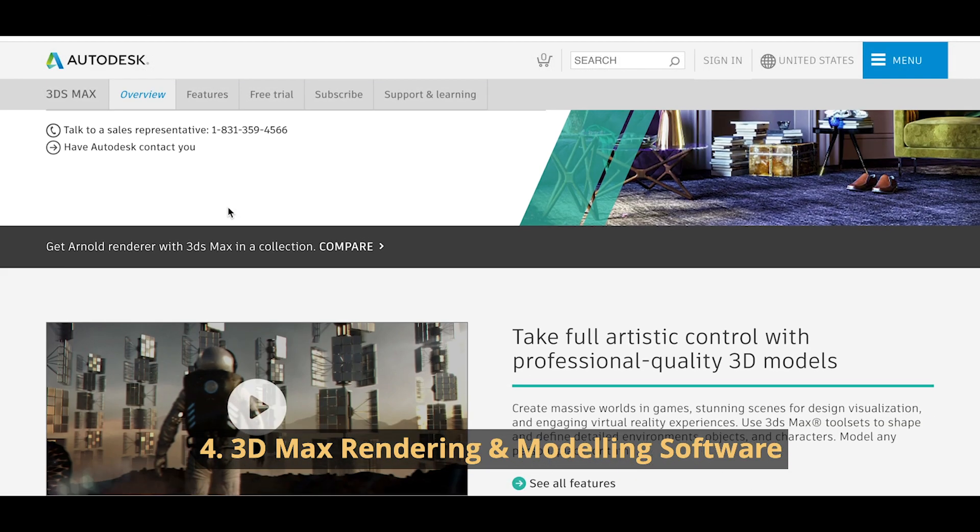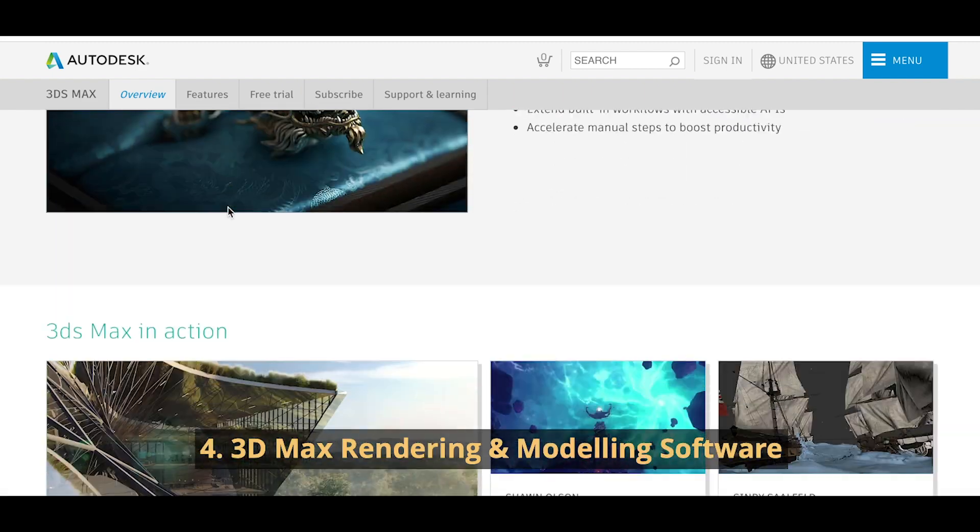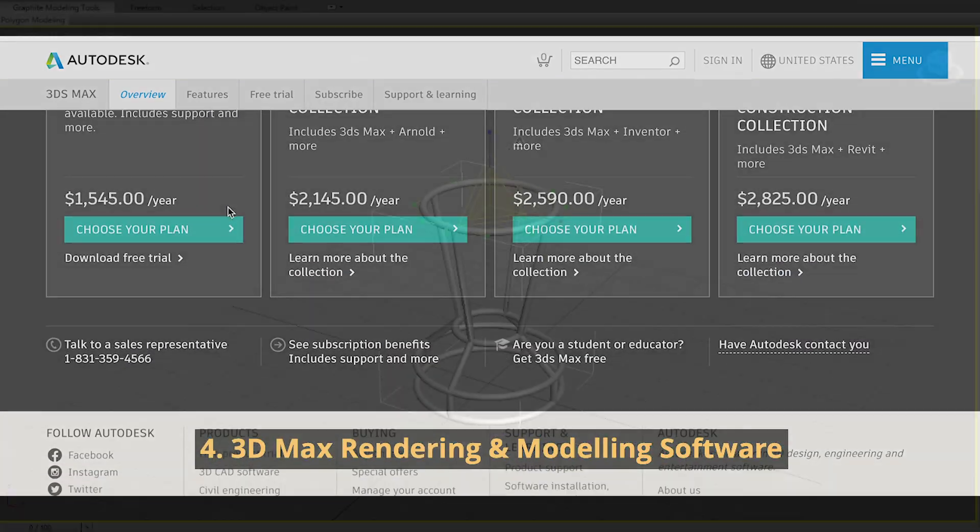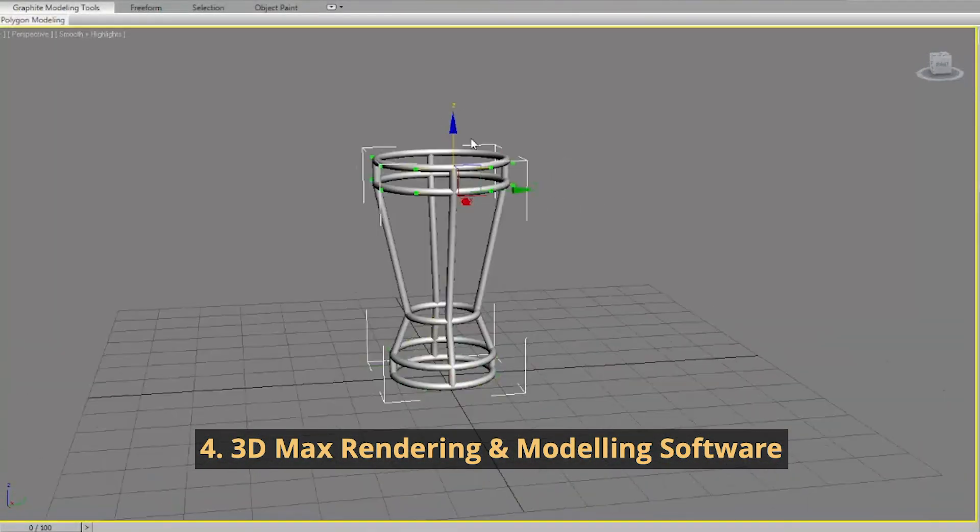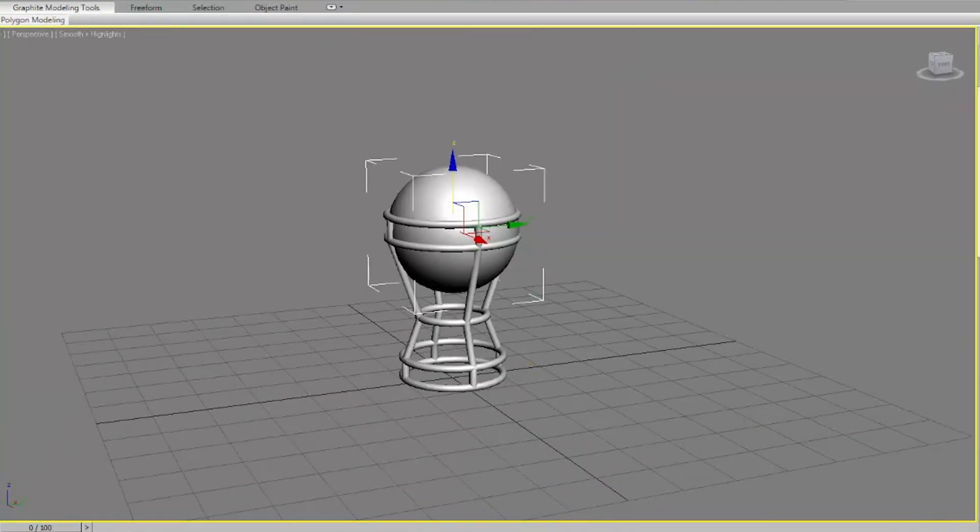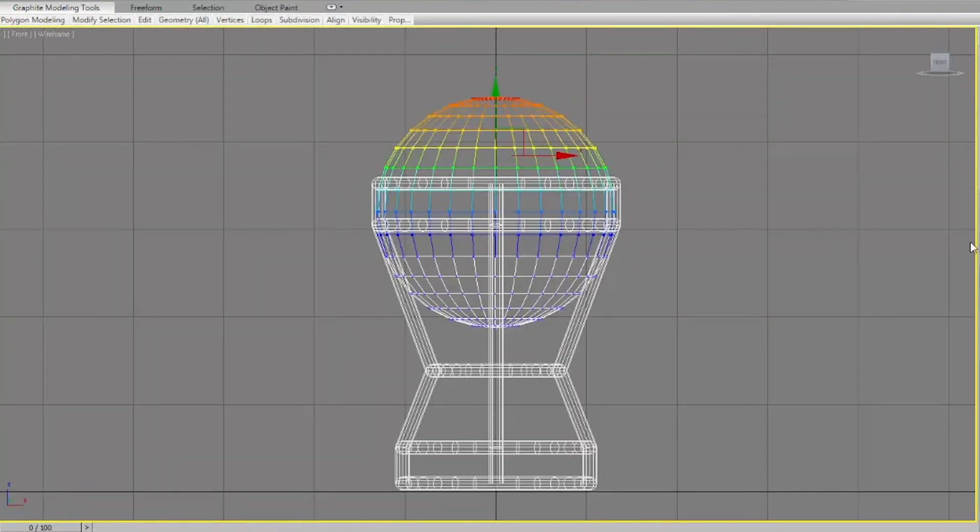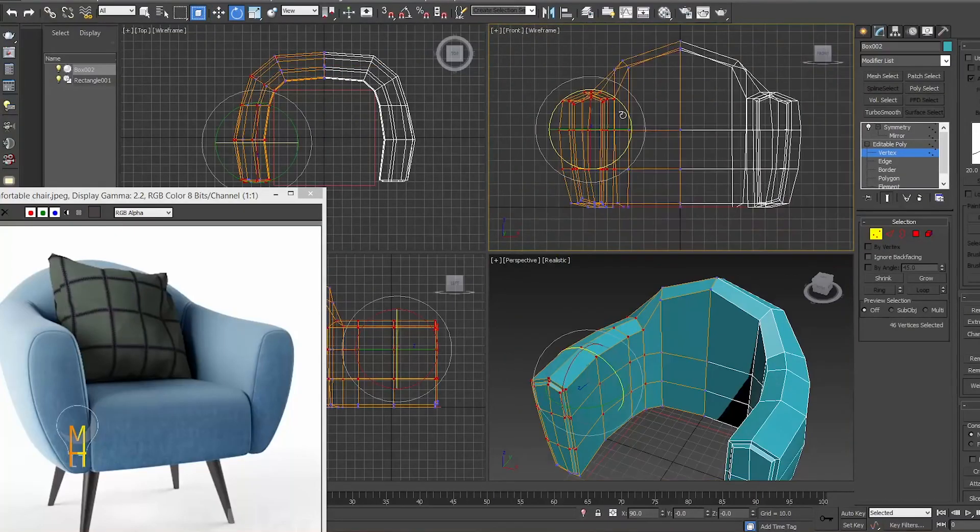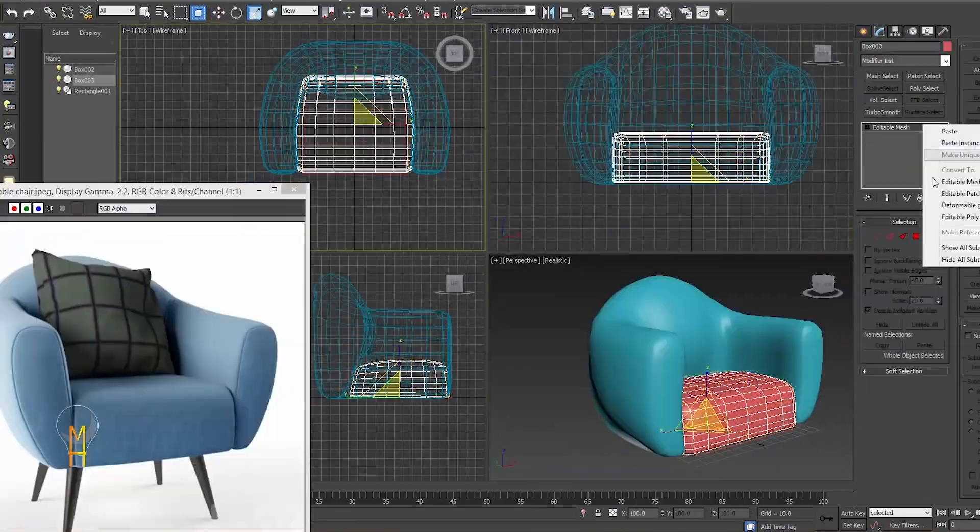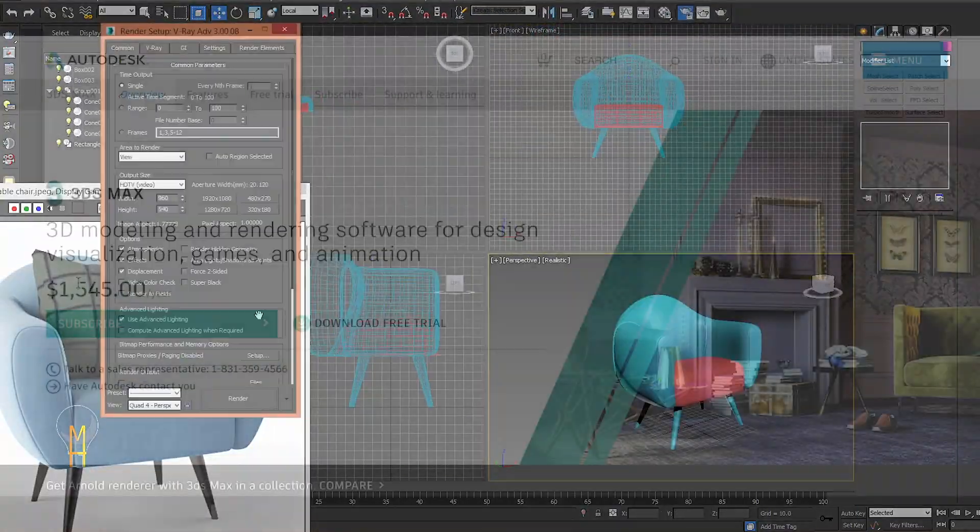Number 4: 3D Max rendering and modeling software is considered a very powerful instrument for making 3D models, animations, and images. Using 3D Max requires significant knowledge and skills. It can never be regarded as do-it-yourself software suitable for real estate agents.